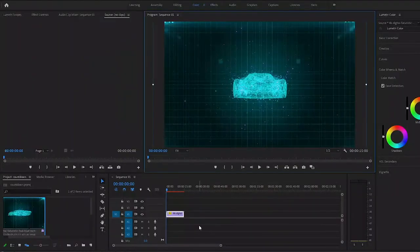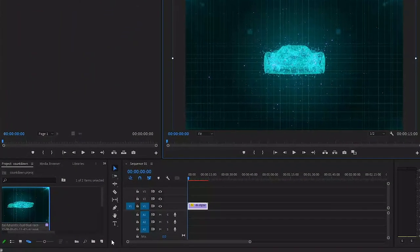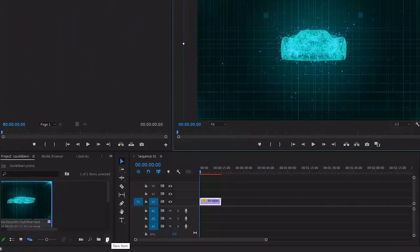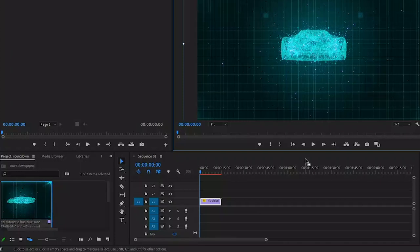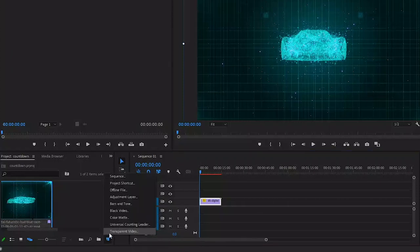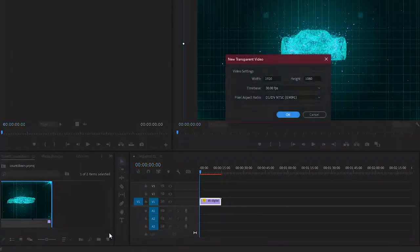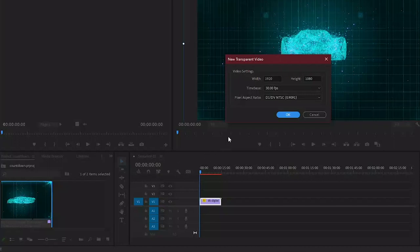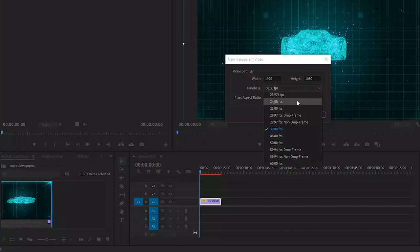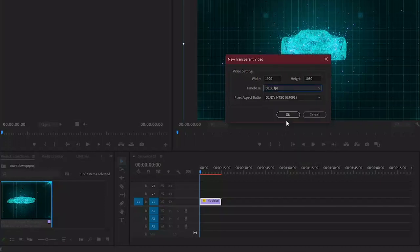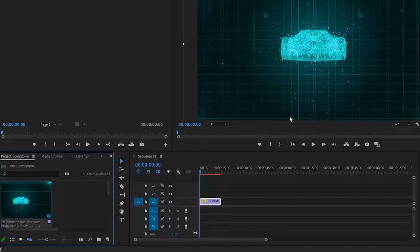You can put the timer on anything that you prefer. The first thing we need to do is create a transparent video. We can do this inside the project panel - click the new icon and select transparent video. In the window that pops up, you can leave all the settings to default. That's because we need to use the same number of frames as our sequence to make the countdown timer work properly, in this case 25 frames per second.